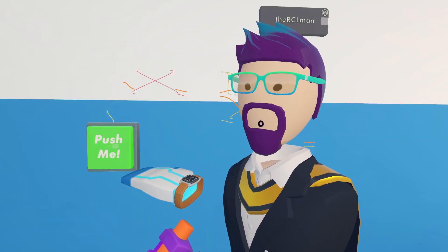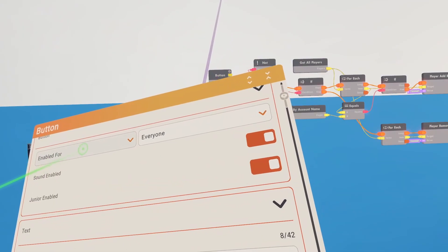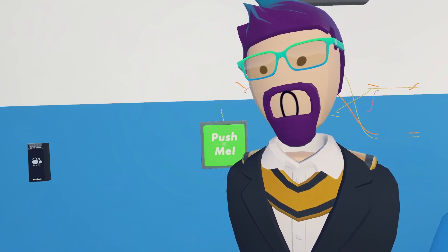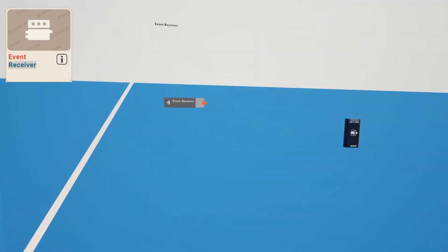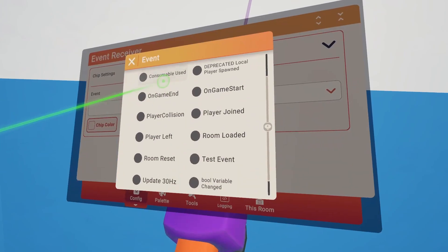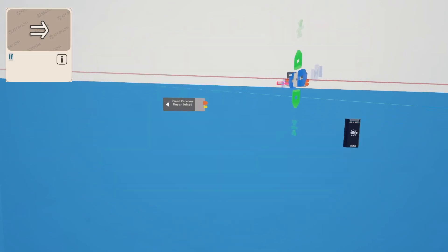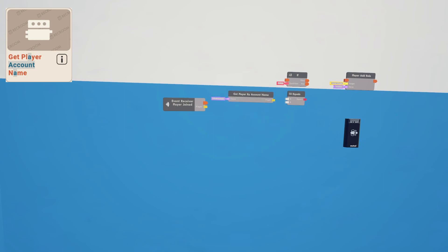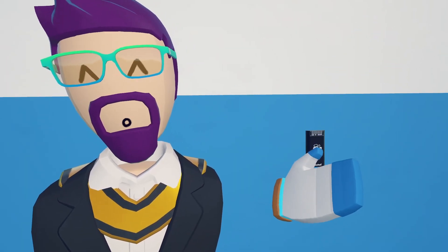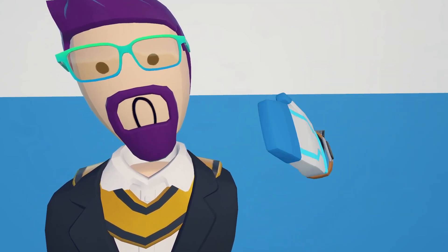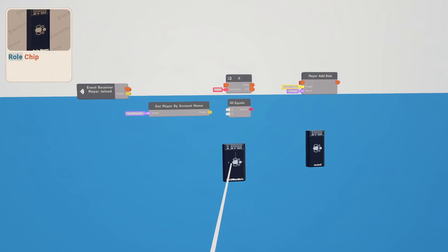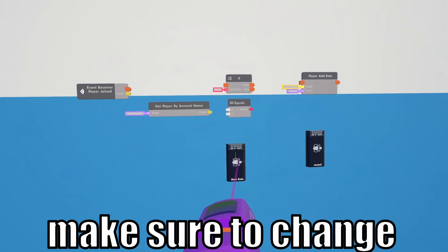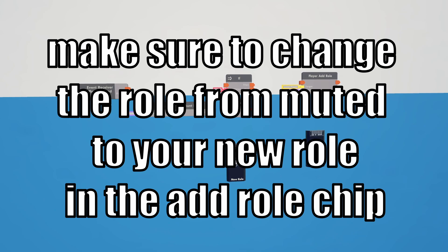I'd recommend making this button only pushable by you. Configure the button so it can only be enabled or disabled by a certain role. We'll need to give ourselves that role when we enter the room. For that, get an event receiver configured to player-joined, then an if chip, an add-role, an equals chip, and a get-player-by-account-name. It checks if your account name matches, and if it does, gives you the role when you enter the room. We need to make a new role chip for this — you don't have to configure it much.